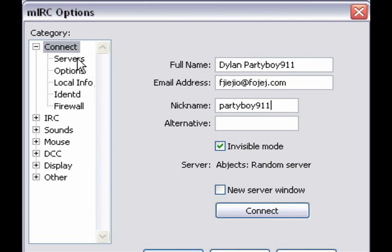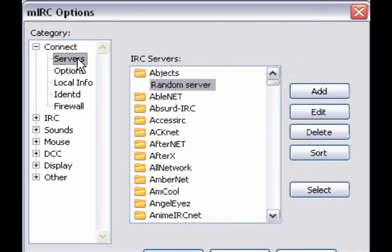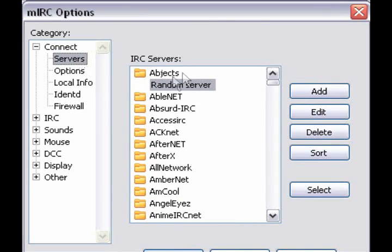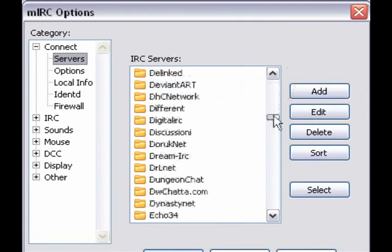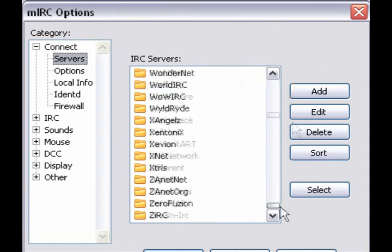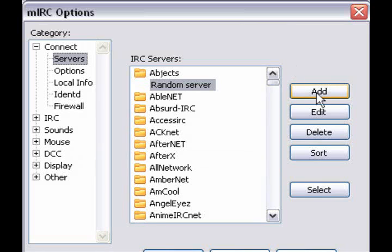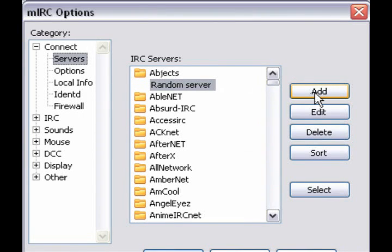Now, we're going to click Servers on the left-hand side. As you see there, IRC already has a whole bunch of other servers, but we want to put JTV in there. So what we want to do is click Add.